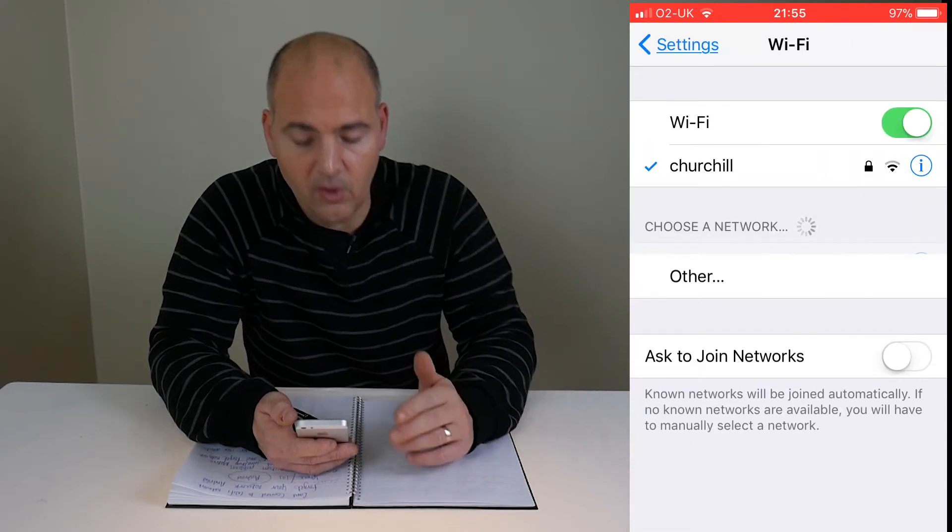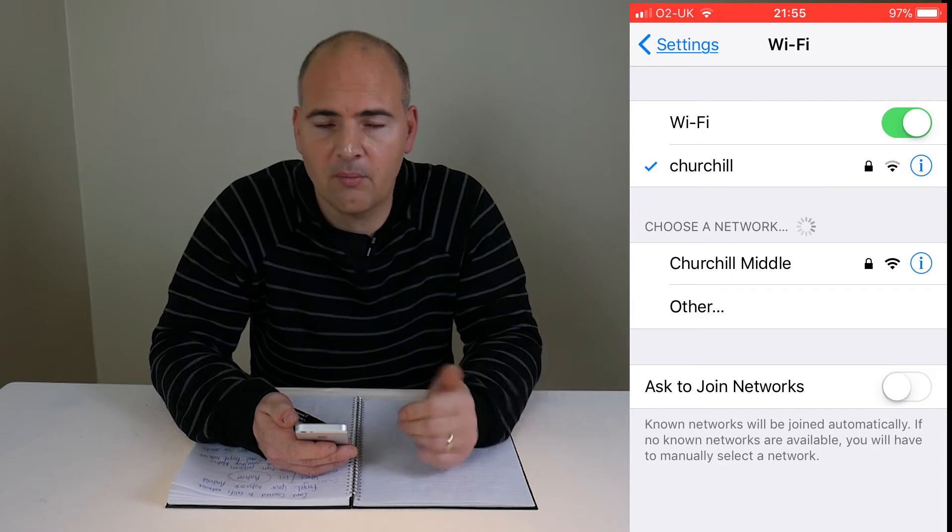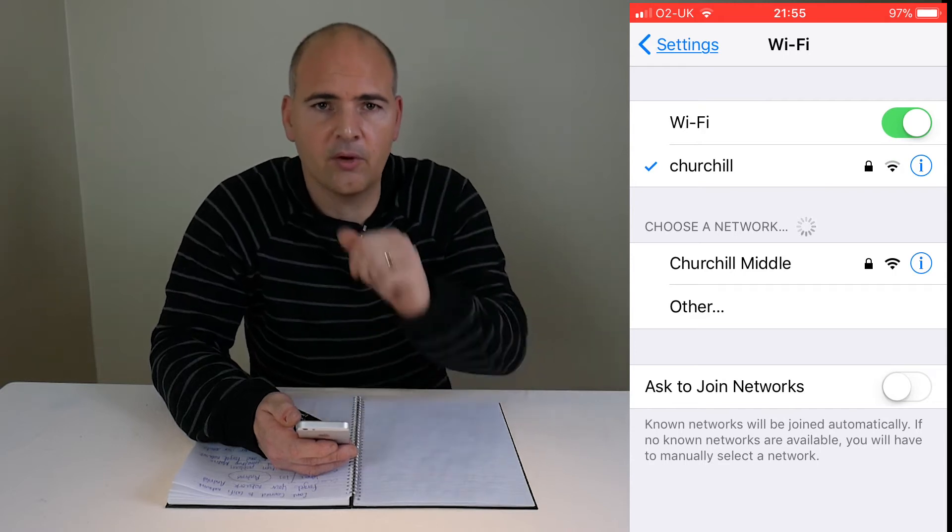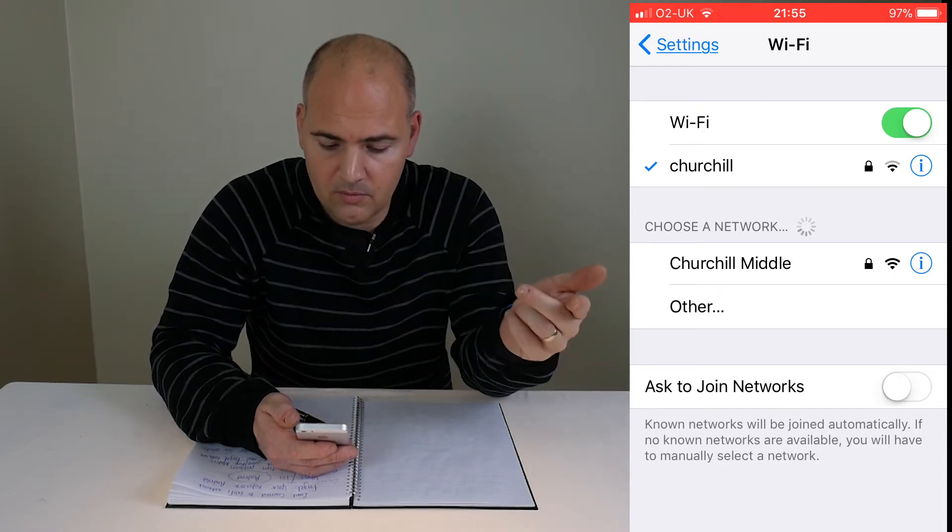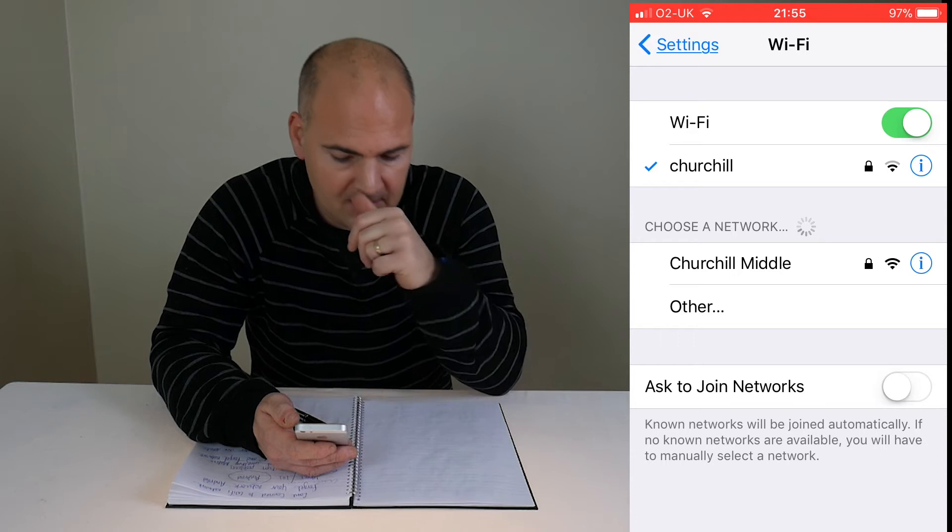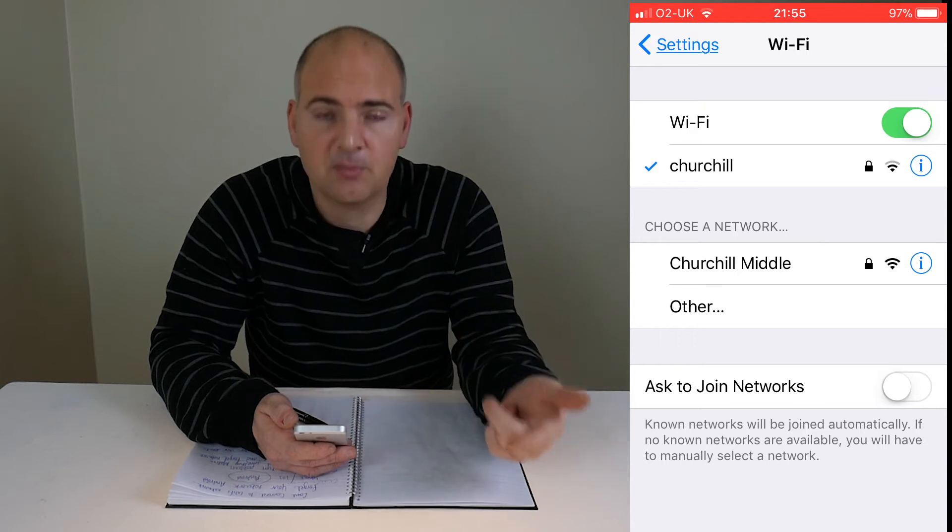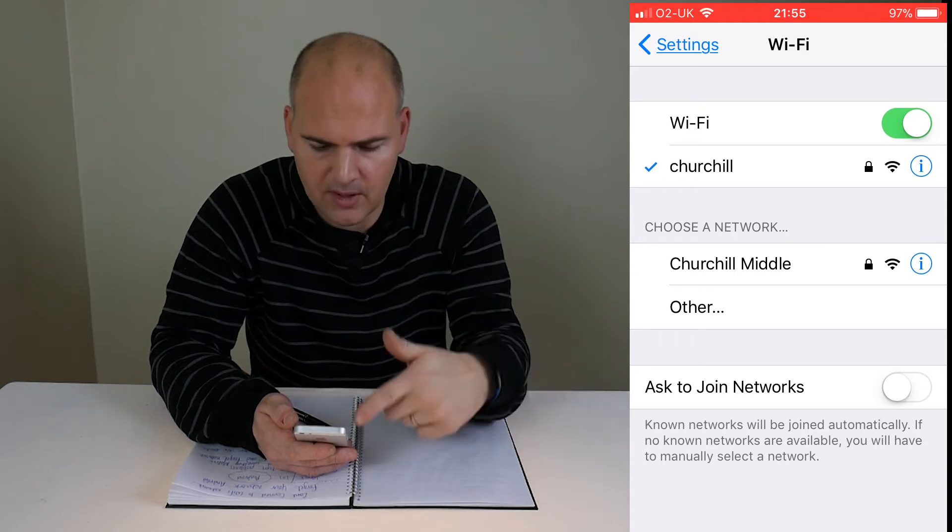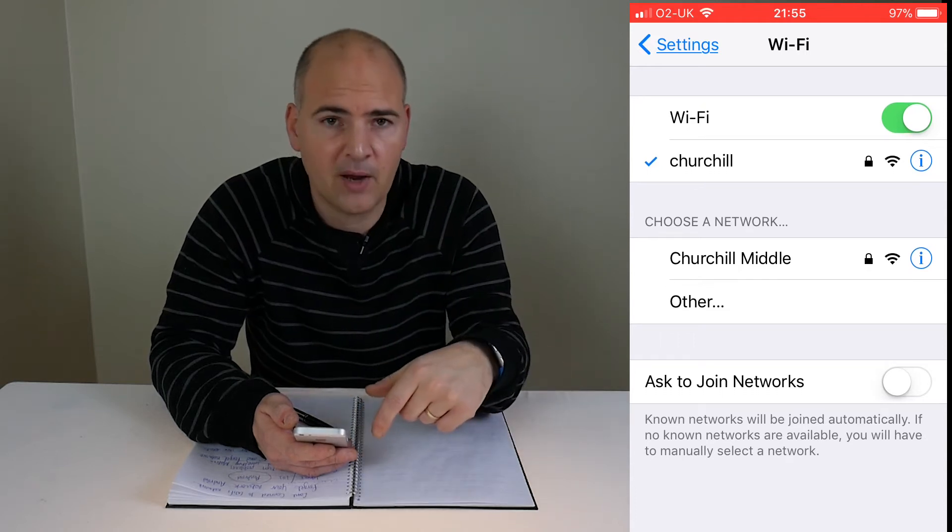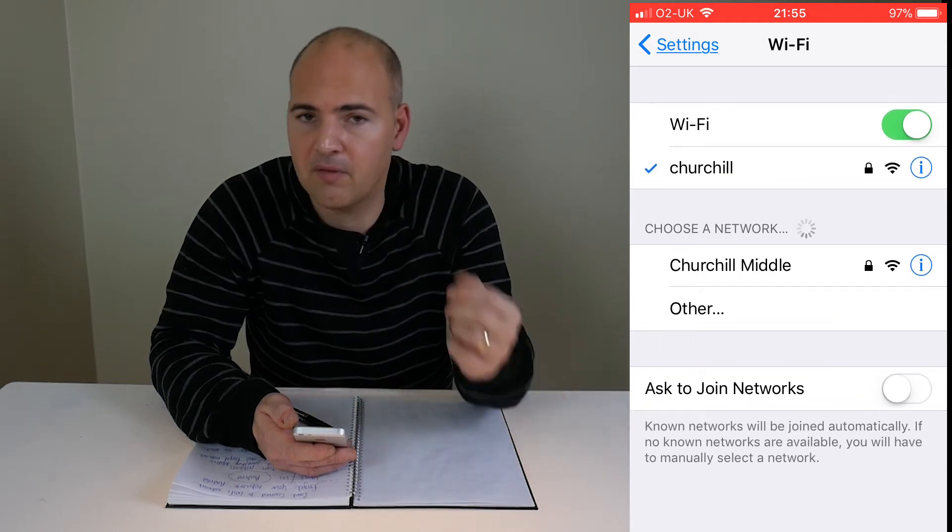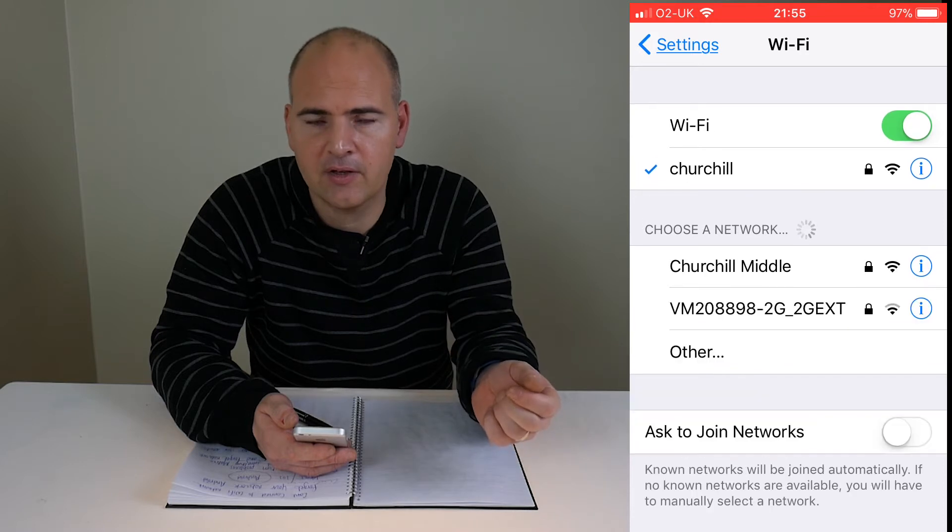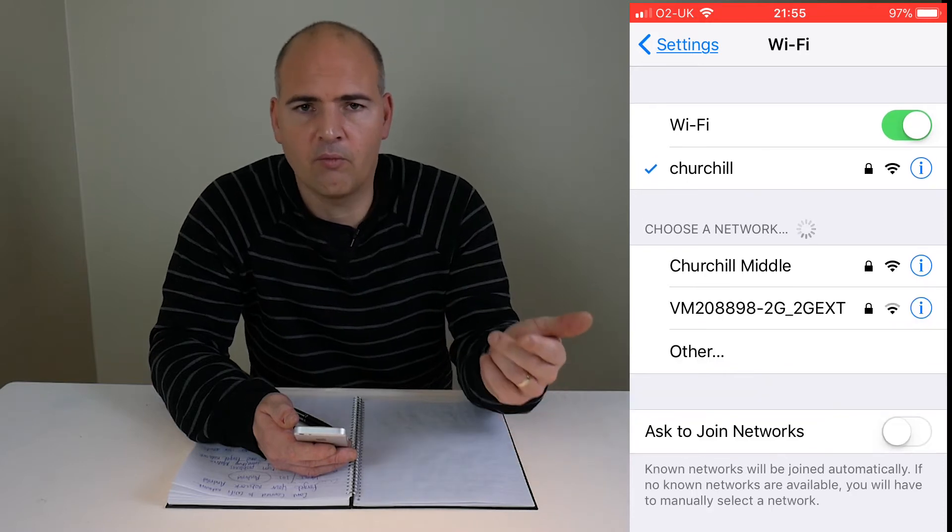In the Wi-Fi setting, there will be a list of your available wireless networks by SSID. In this particular instance, we're connected to the Churchill network.